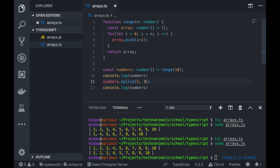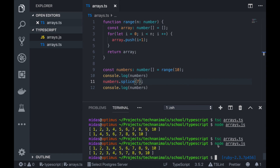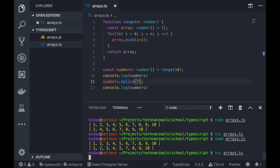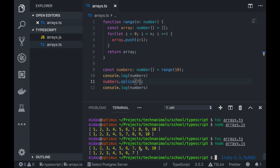Let's say you wanted to delete the last 3 elements — 8, 9, and 10. You know that 8 is at position 7, so you can just go from position 7 without supplying a delete count, because you're saying delete everything from that position. Compile it, run it, and then you see 8, 9, and 10 are gone. I hope that's clear.